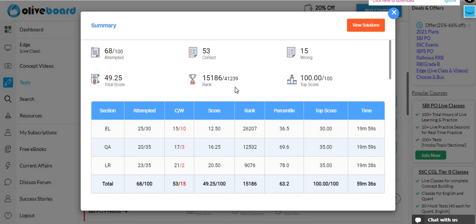But, you still have to do it. I'm okay. So, if I talk about the total attempt, I had total 68 attempts in which 53 is correct and 15 is wrong. Now, let's talk about the sectional.